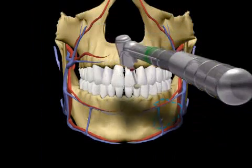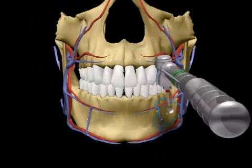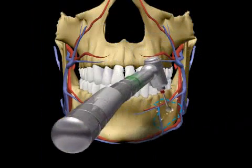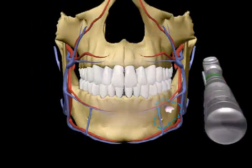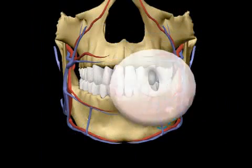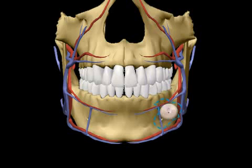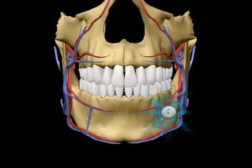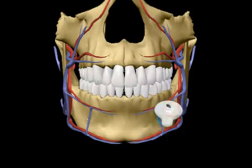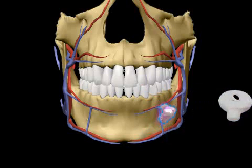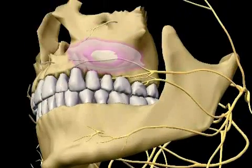In this procedure, a cyst is drilled and a pipe is inserted, which leads out into the mouth. This allows the cyst to become smaller over the course of a few months. You can picture this as a hot air balloon gradually losing air. When the cyst, or balloon, has gone down to a certain size, a cystectomy is performed.